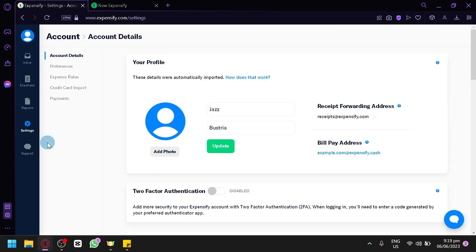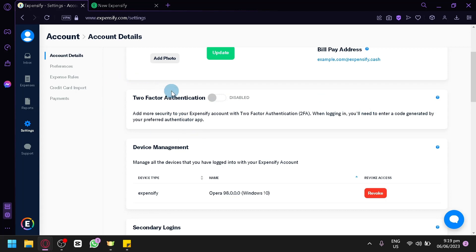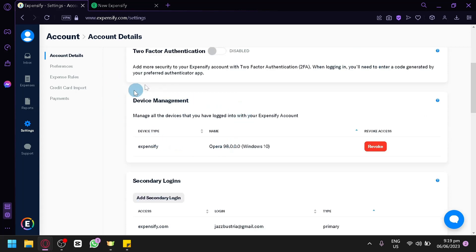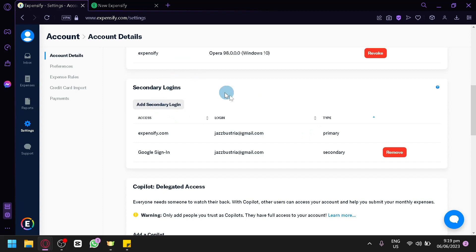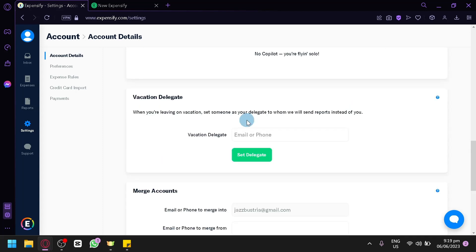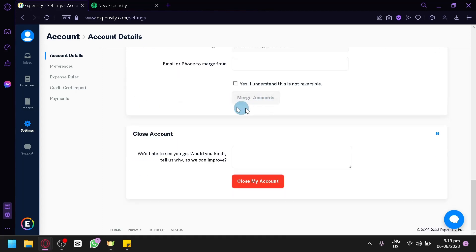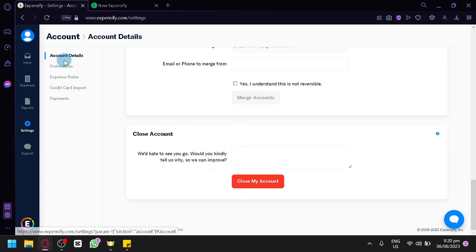In the Settings section, you can check out different settings like your name, photo, two-factor authentication, secondary login, and other options. You could also close your account in this section. You can also check out your preferences, expense rules, credit card import, and payments.